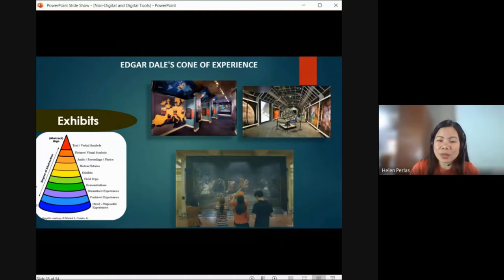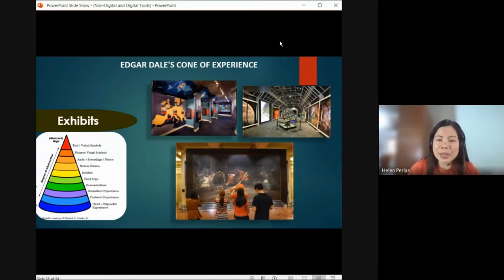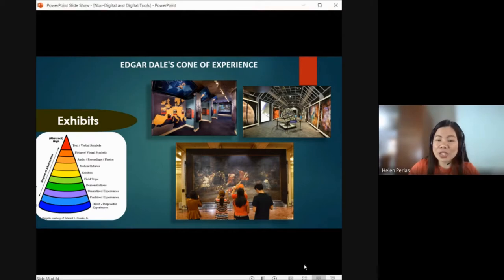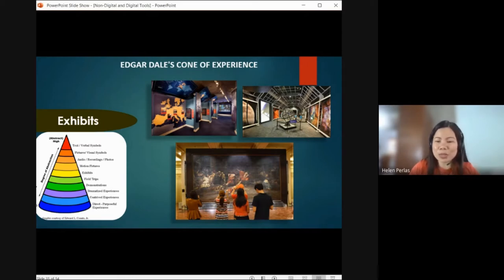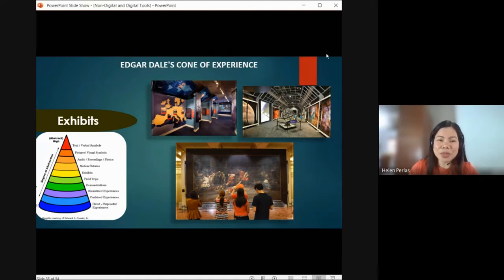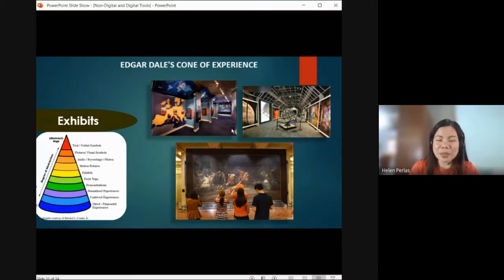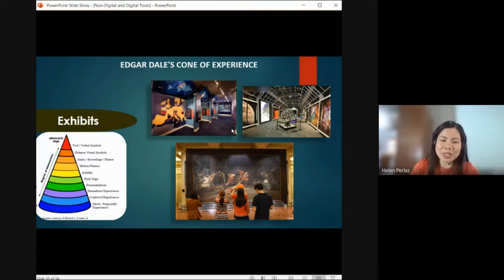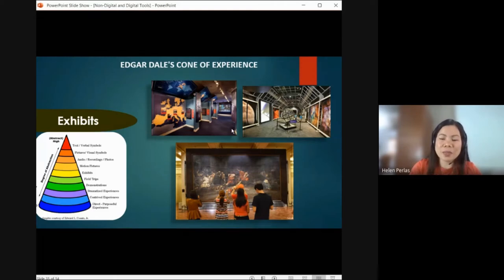Also, exhibits — going to an exhibit is another level of learning because you actually visit the place. You can imagine what happened, what possible events took place in those locations. Our imagination is powerful. This is another way we can make use of technology or experience — letting students experience a topic through exhibits.